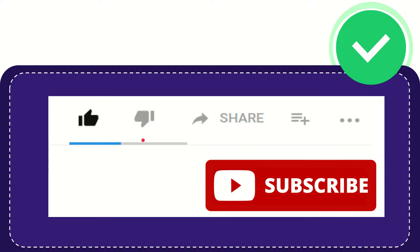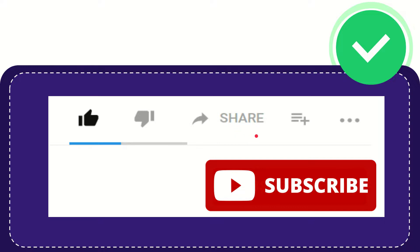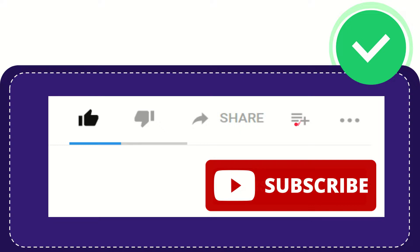If you want to share this video with your friends, click the share button. You can share it to any social media that's currently available like Facebook, Twitter, LinkedIn, and many others. If you want to add this video to your playlist, click here to watch later. You can find more options by clicking these three dots.